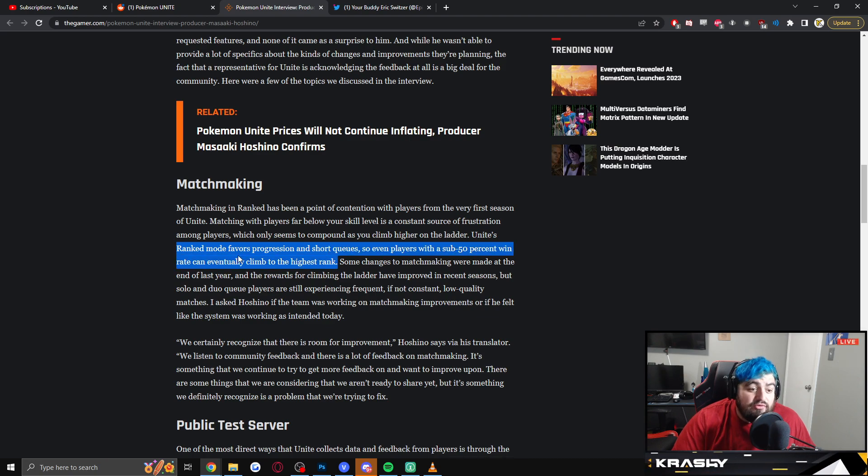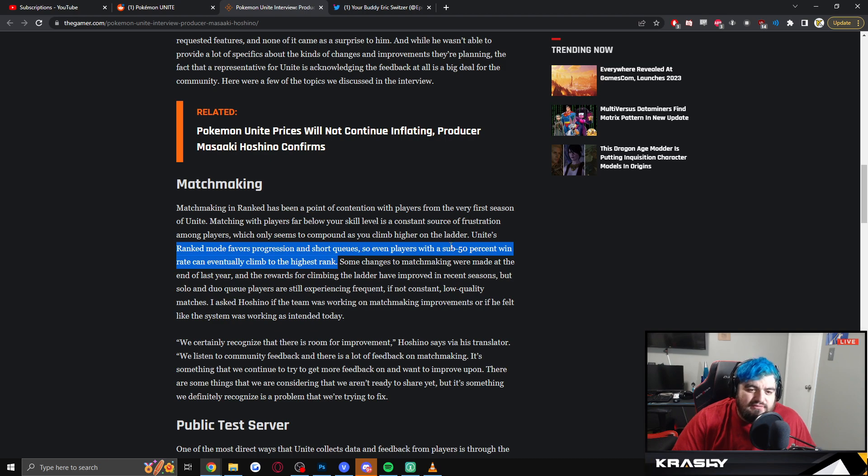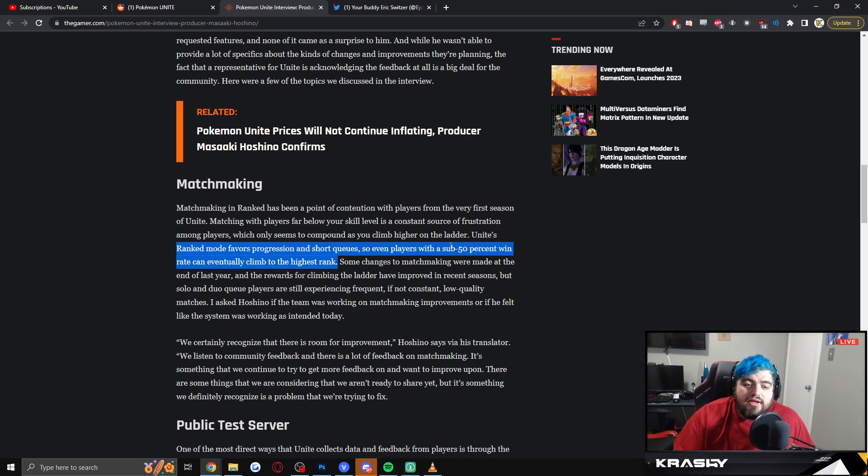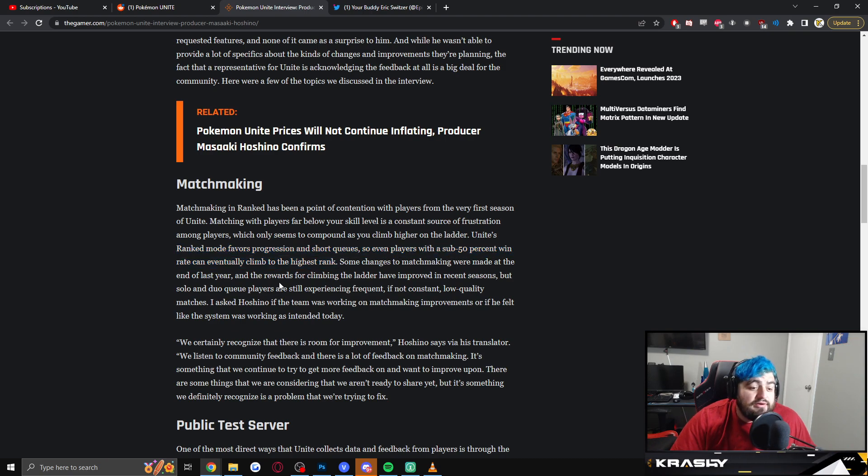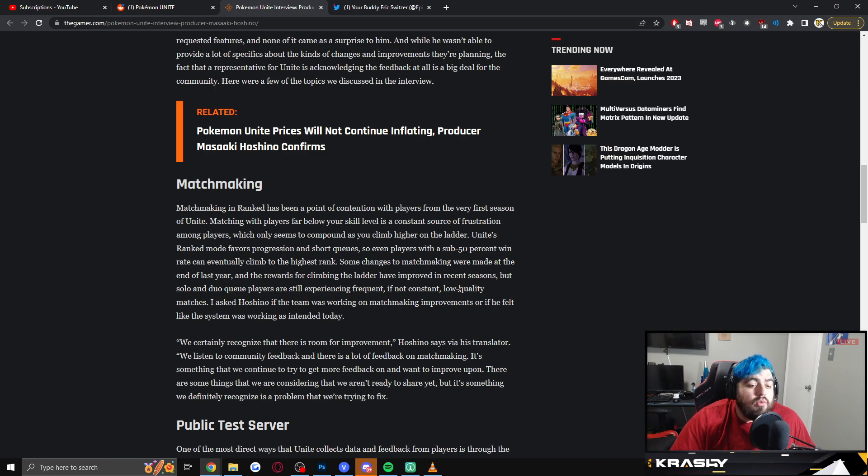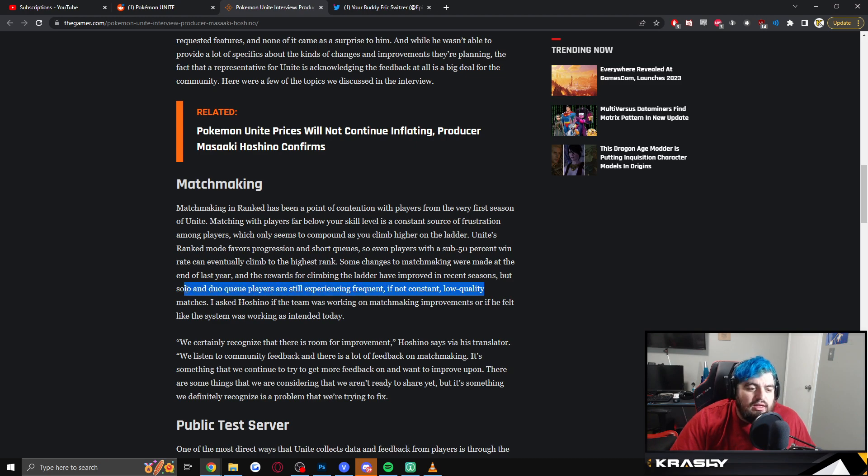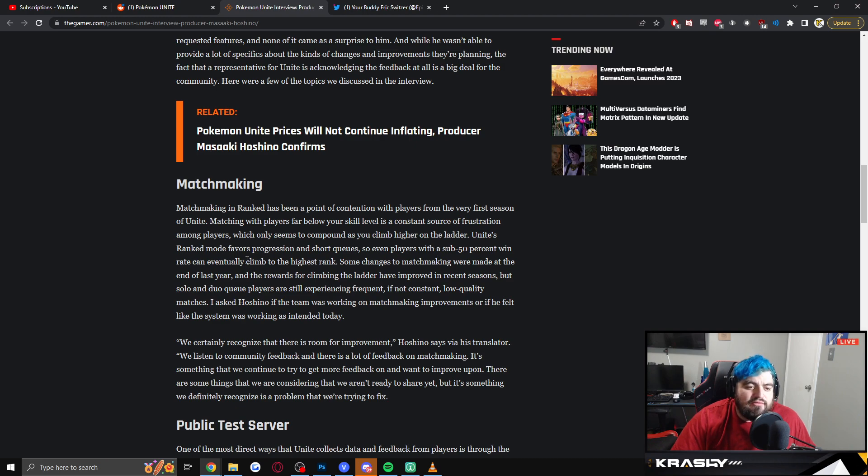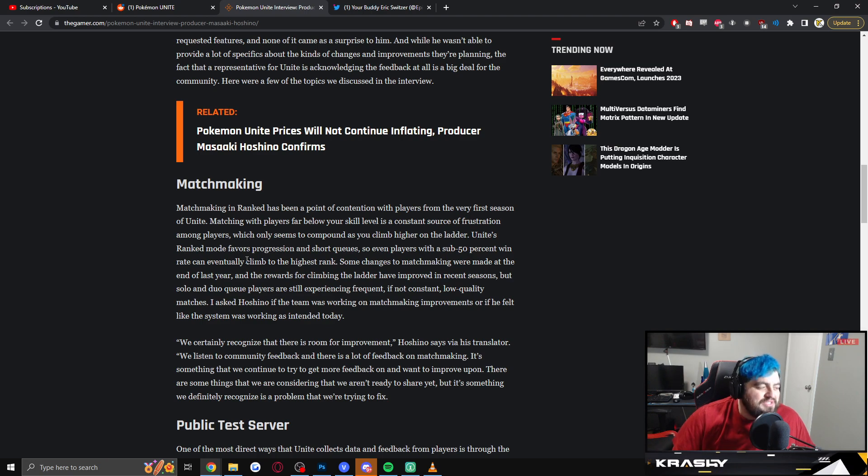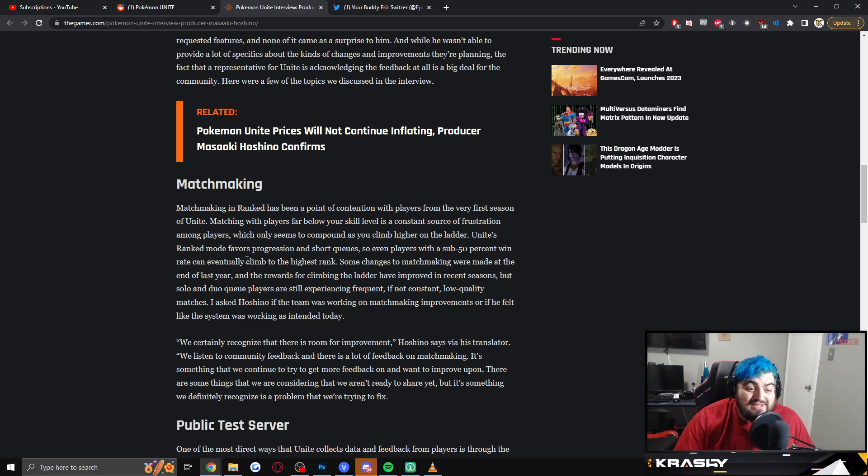Ranked favors progression and short queues, it's true. It wants you to rank up and it wants you to have fast queues, and people with sub 50% win rate are climbing, and that is the issue. Some changes in the matchmaking were made at the end of last year and rewards for climbing the ladder have improved in recent seasons, but solo and duo players are still experiencing frequent, if not constant, low quality matches. He nails it. He doesn't misrepresent this point at all. Like, the matches are low quality. It's because of the disparity in skill. He understands how the matchmaking is favoring. I really appreciate that he either did his research or he's actually a player himself, because he knows what the hell he's talking about.